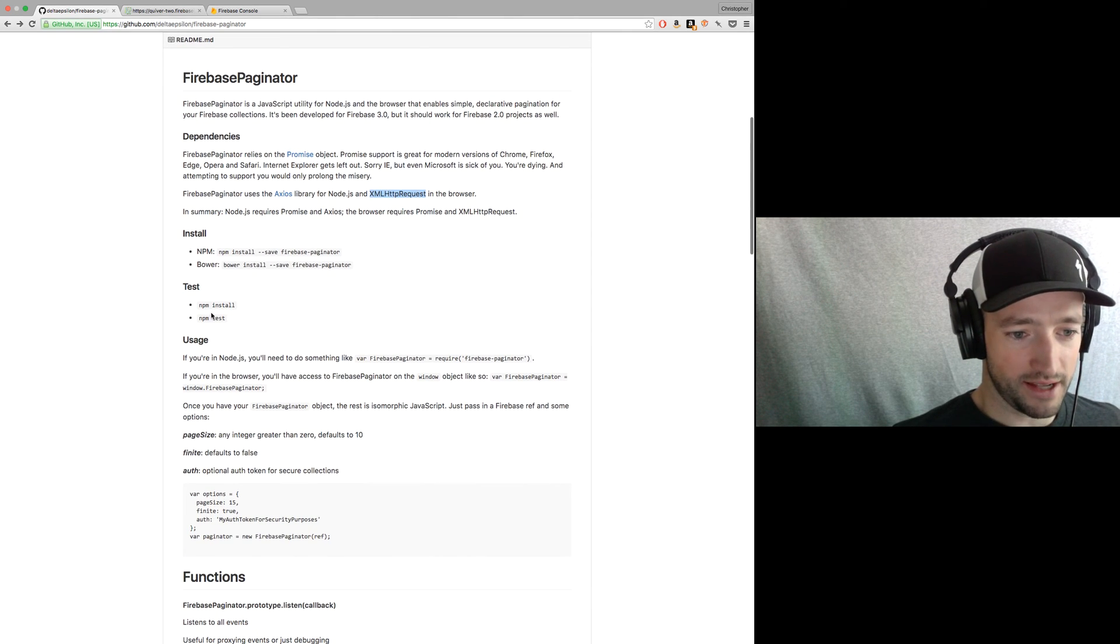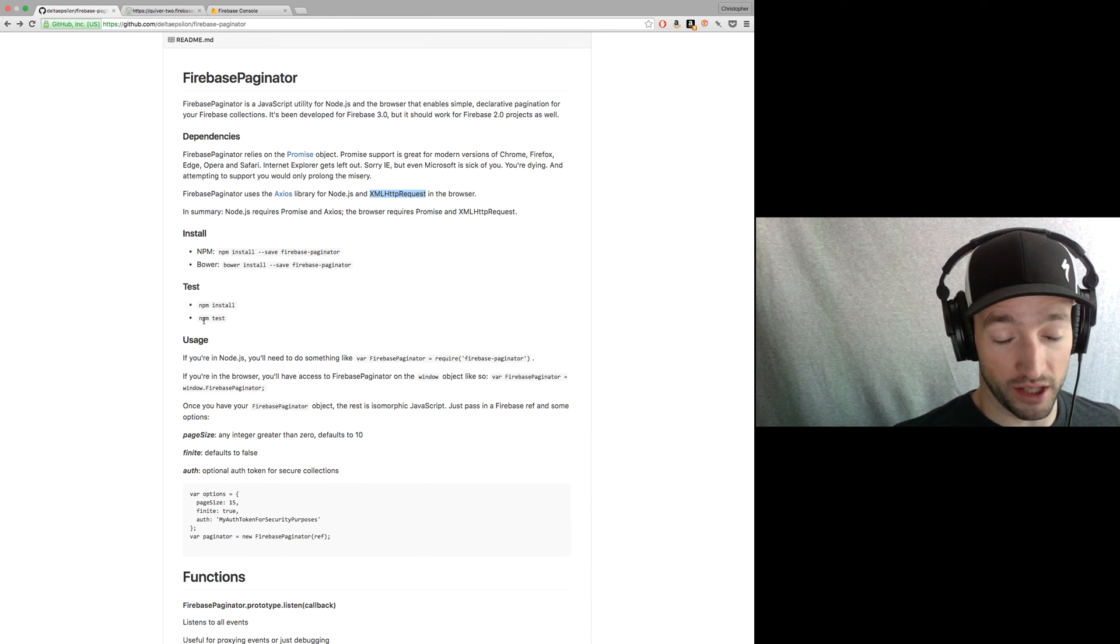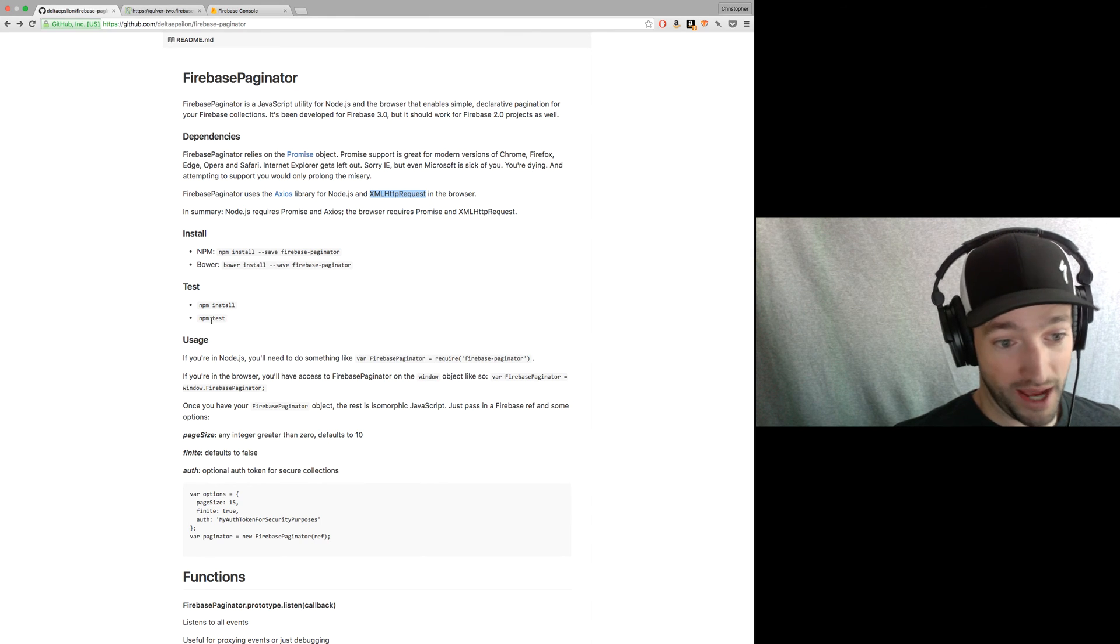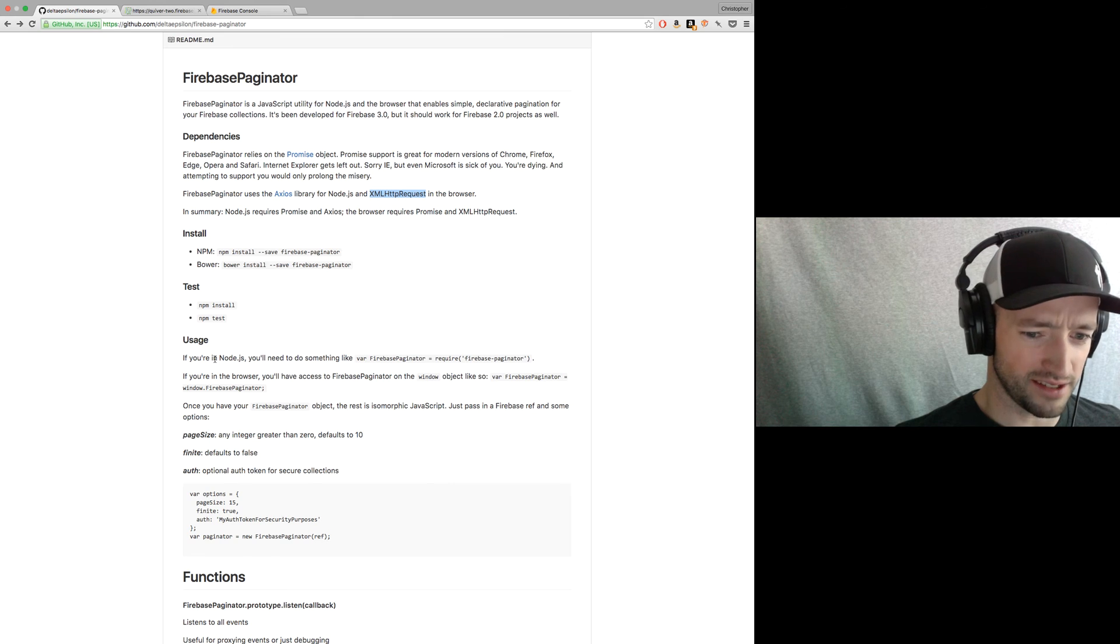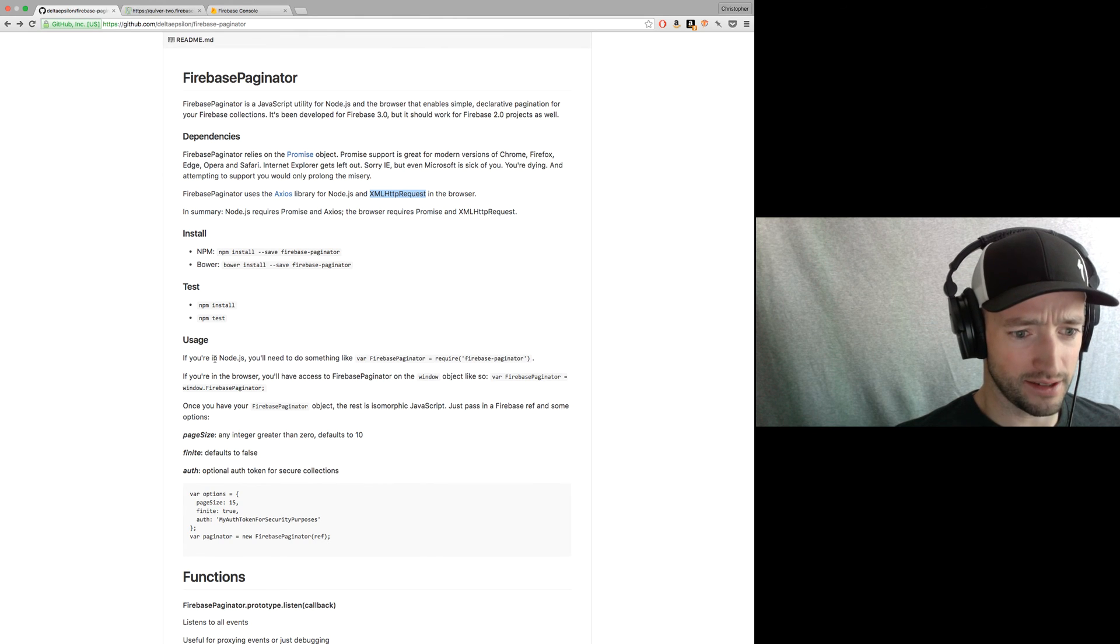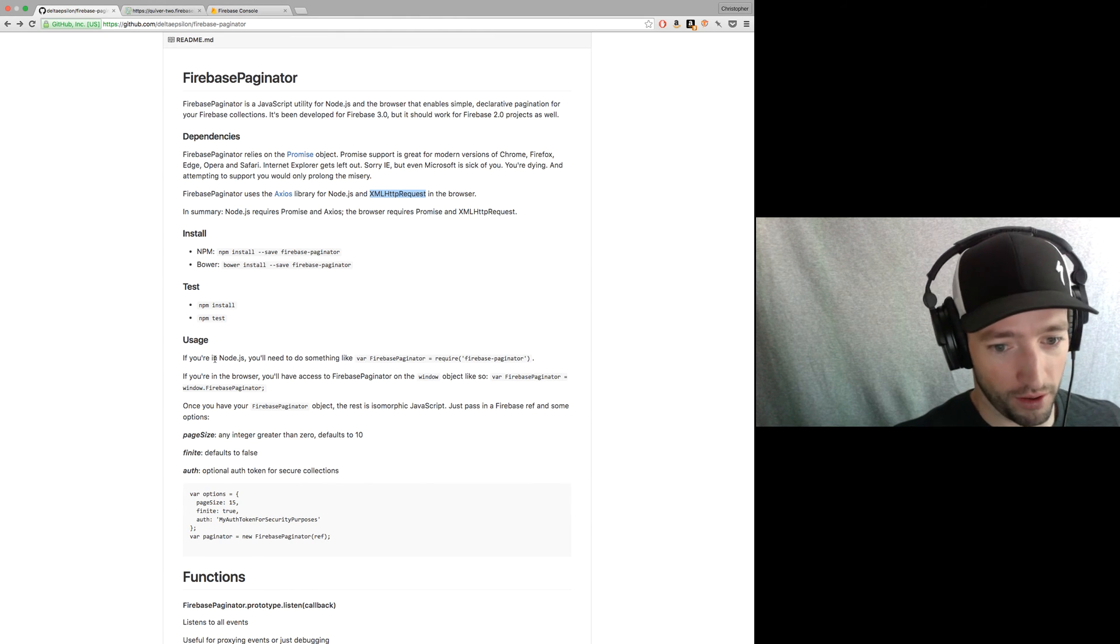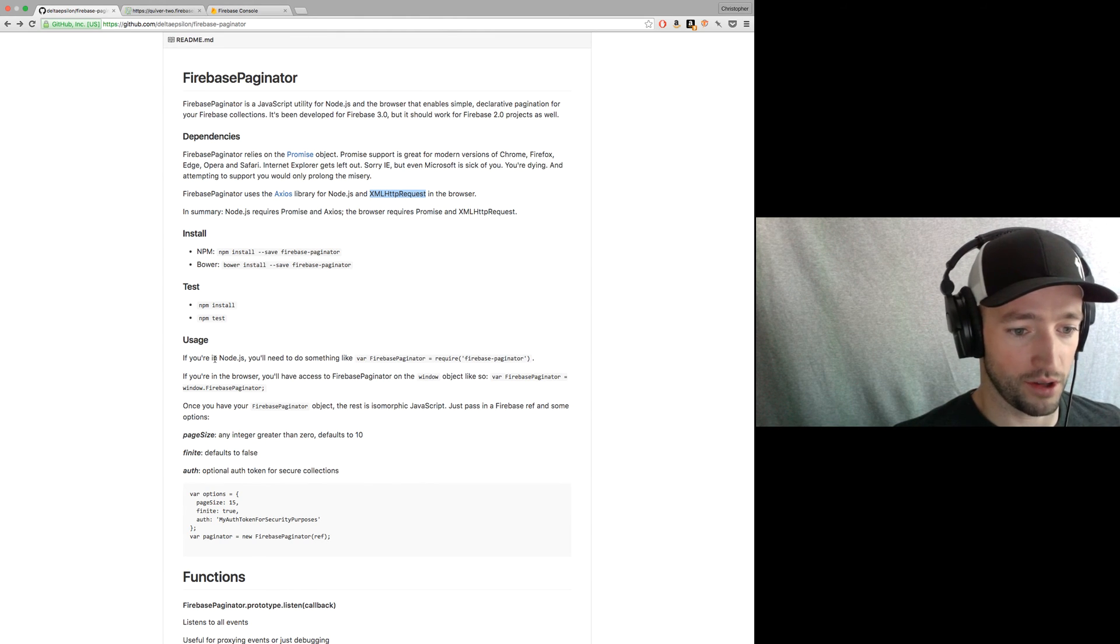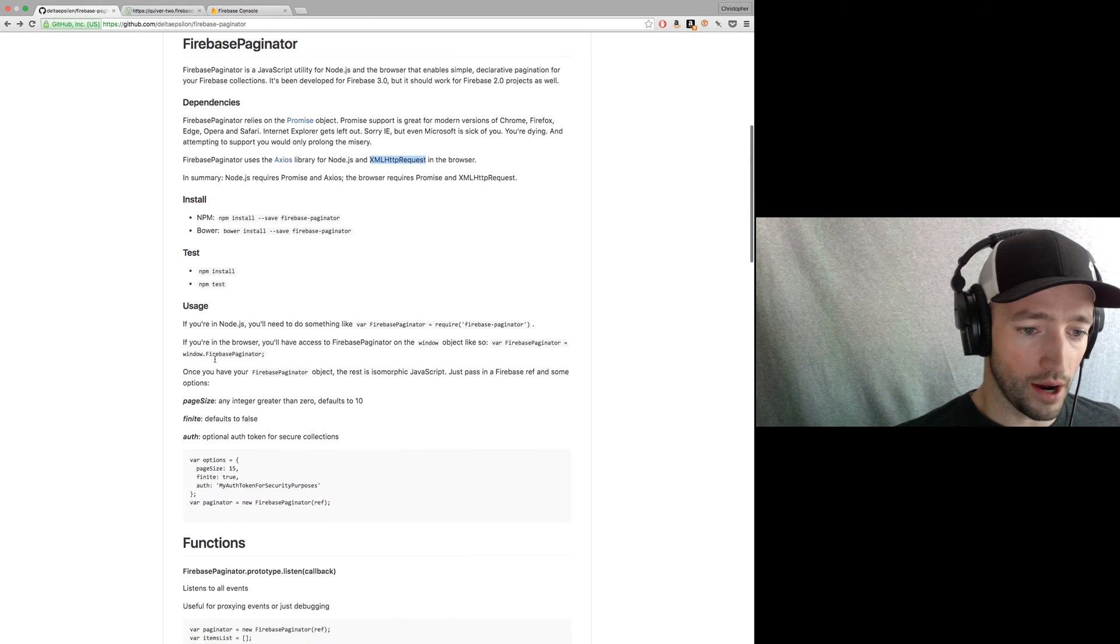If you want to test, run it in Node, NPM install, and then just run NPM test, and it should work. You'll see all the tests, like 40 tests passing where I paginate back and forth through the lists and make sure they work.